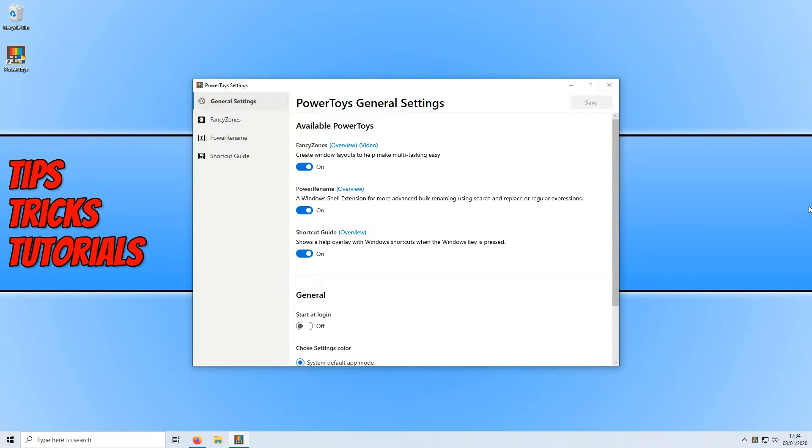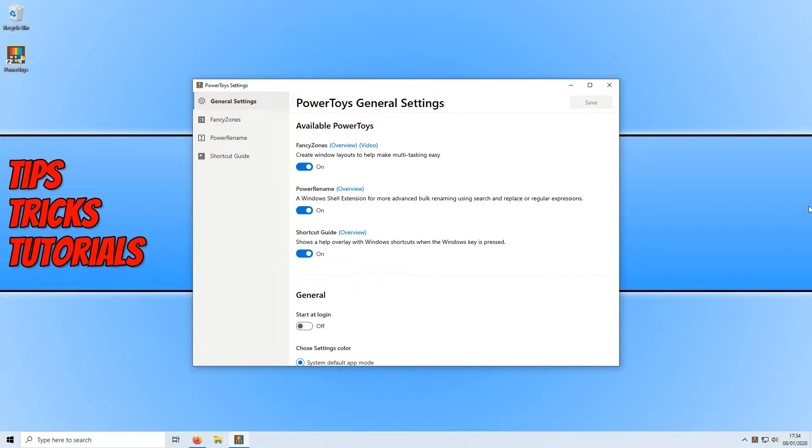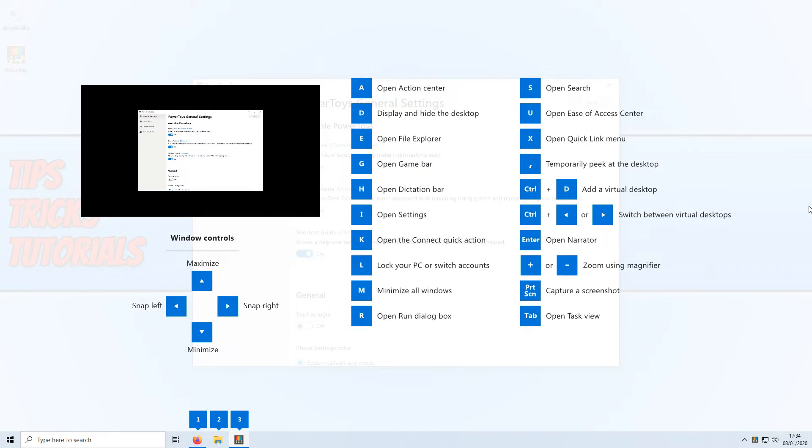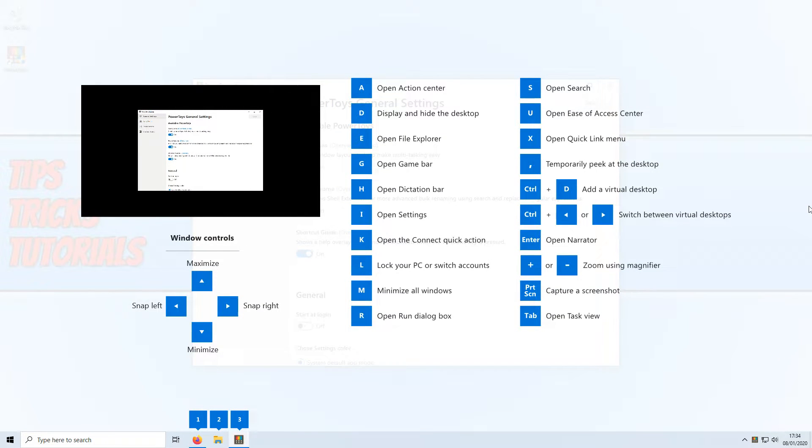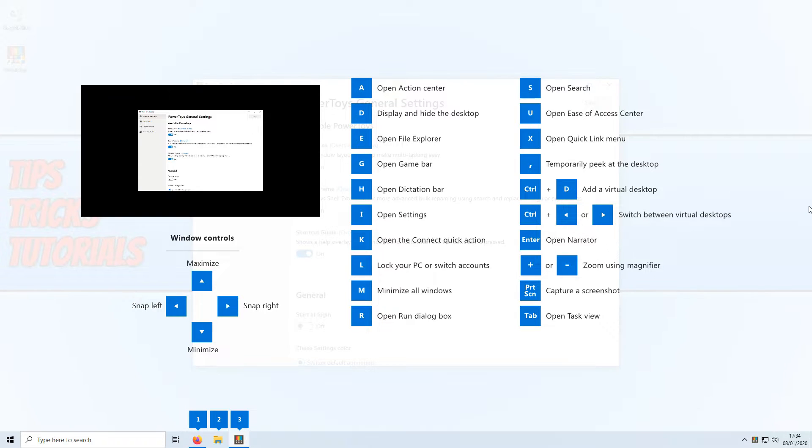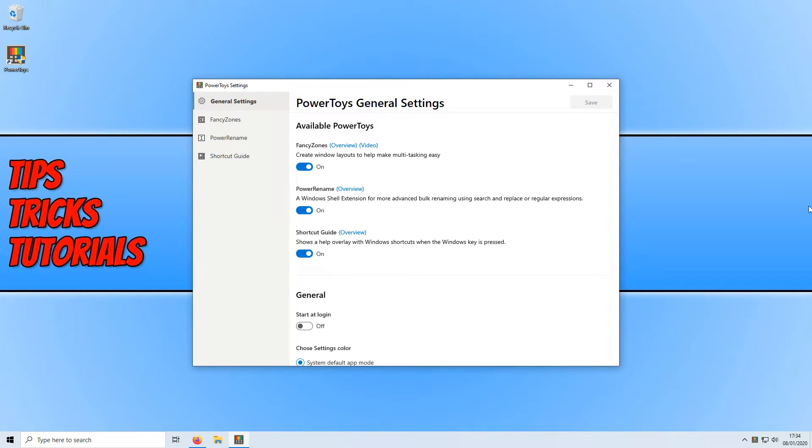To start off with I'm just going to show you what shortcut guide does. All we need to do is hold down the Windows key and it will show us all the Windows shortcuts. As you can see there are some pretty awesome shortcuts there and that is what that does. It's just a simple overlay with the Windows 10 shortcuts. To remove this all you need to do is let go of the Windows key.